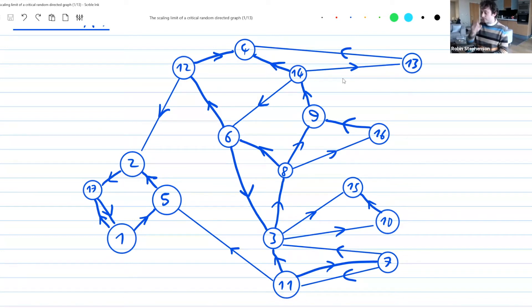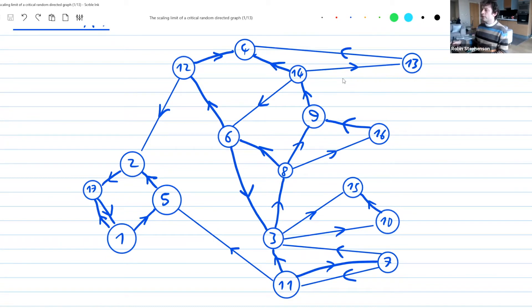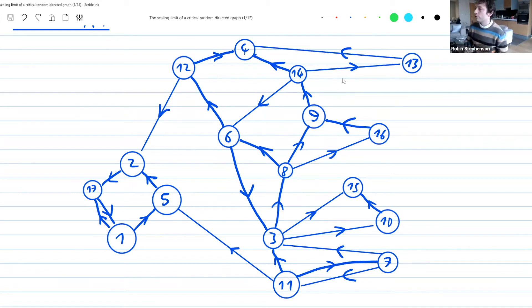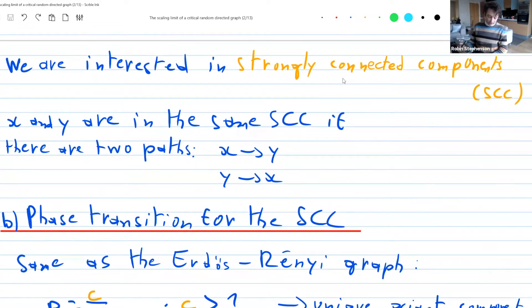Let's look at the picture and figure out the SCCs. Vertices 1, 5, 2, and 17 form a cycle: 1→5→2→17→1. There's no arrow leaving this set, so it forms one SCC. Similarly, 7 and 11 form a tiny cycle. Moving forward, 15 is alone, 10 is alone because we can leave but land in 15 and get stuck. There's a large component with vertices 3, 8, 9, 16, 14, and 6. The remaining vertices — 12, 13, 4 — are each alone.